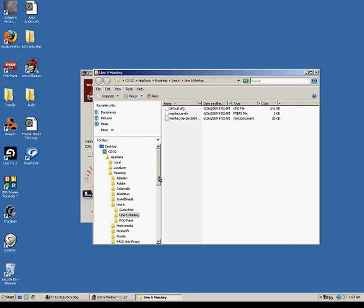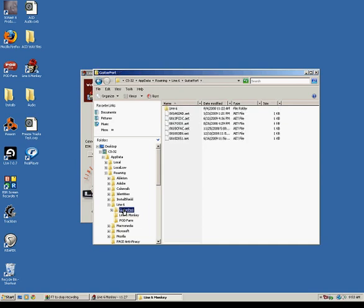Now, the AET files that we are looking for are located in the GuitarPort folder that is adjacent to the Lion6Monkey folder. So, click on there and there you are. You see the AET files that we are looking for.